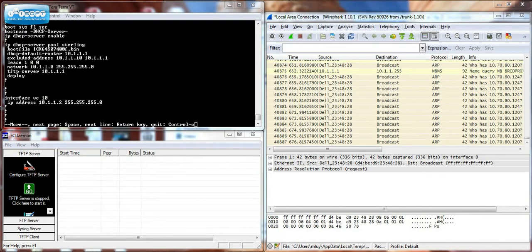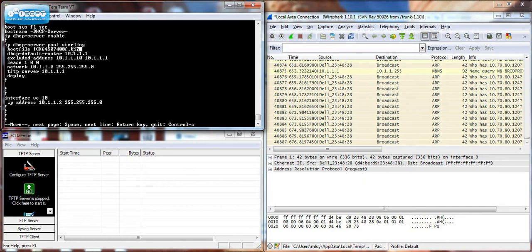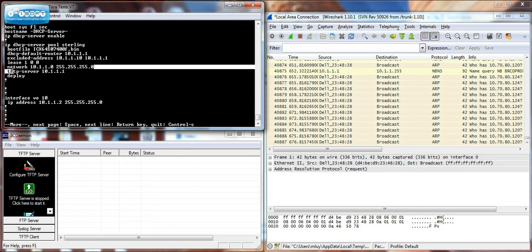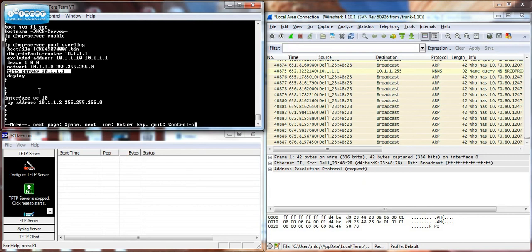In my DHCP server, the configuration is as follows. You see it on the top left. I enabled DHCP globally. I created a pool called Sterling. The boot file is the image that I want to push down to the new switch. Here is the pool range that I'm using. And here is the IP address of the DHCP server. And the way I tie this pool to a VLAN is that the VE for that VLAN falls within that range.